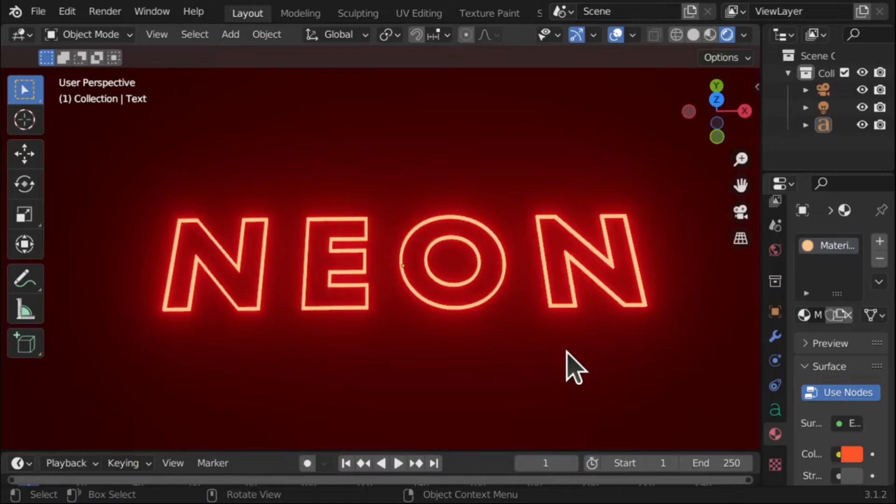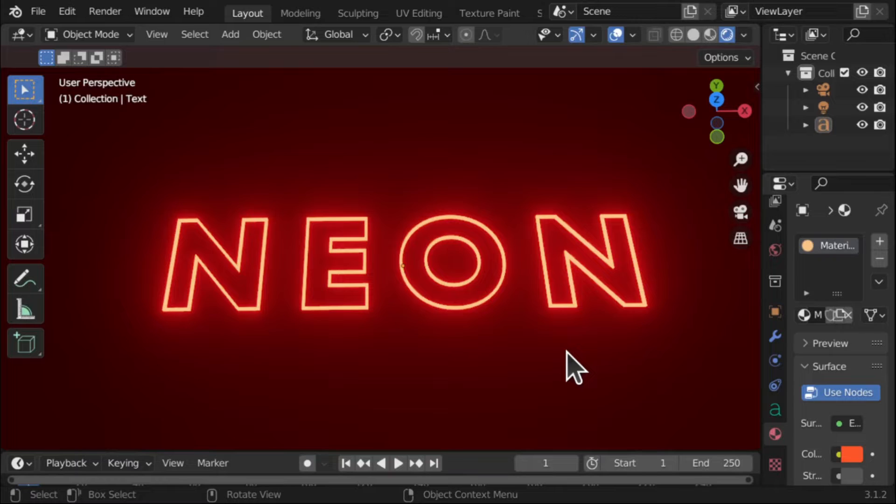Hi everyone and welcome to a Blender tutorial on how to create neon text. Now this is going to differ from other tutorials because we're not going to be using shortcut keys, so this is very beginner friendly.